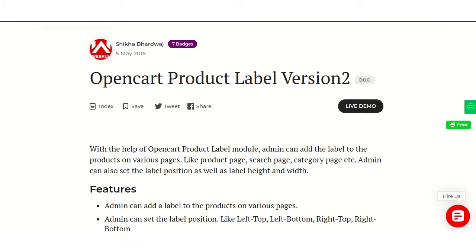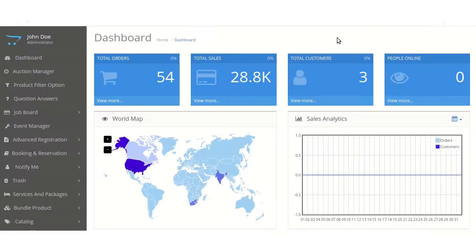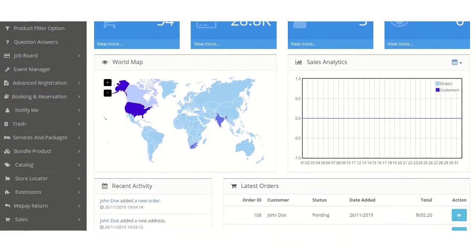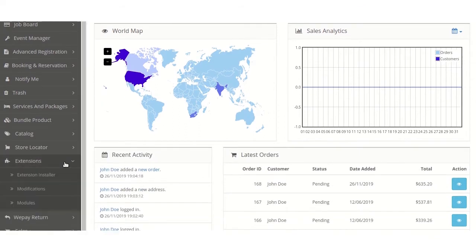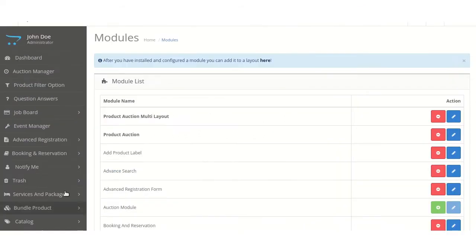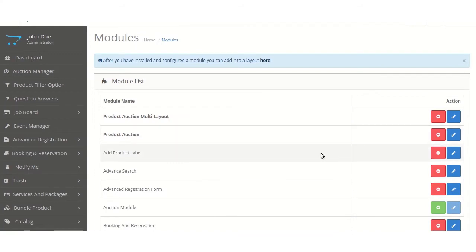Now, after the successful installation of the product label module, we will move towards the configuration by navigating through Extensions, Modules, Product Label, and then Edit.